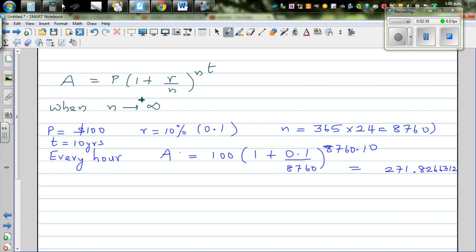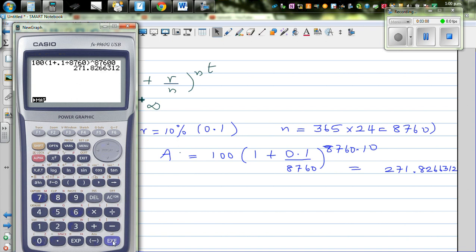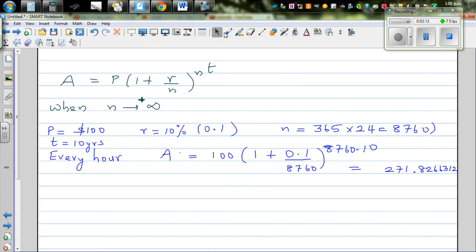Let me show this on a calculator. One year has 8760 hours. So using this formula it's 100 times 1 plus 0.1 divided by 8760, raised to 8760 times 10, which gives 271.826312.